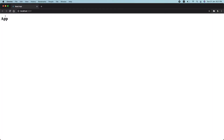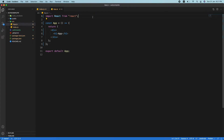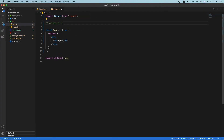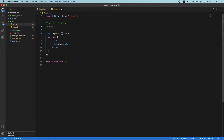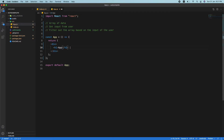When we have an autocomplete, what do we want to achieve? We need an array of data, we need to get input from the user, and we need to filter the array based on that input. These are the three main things. Since this is for beginners, it's better to break the problem into simpler parts so you can debug more easily.